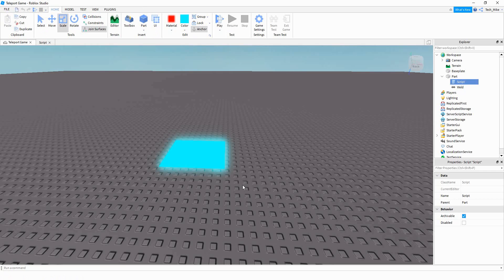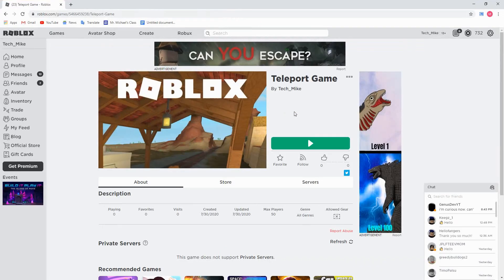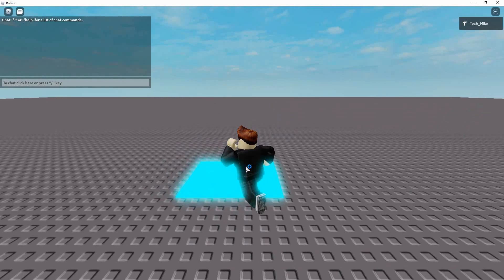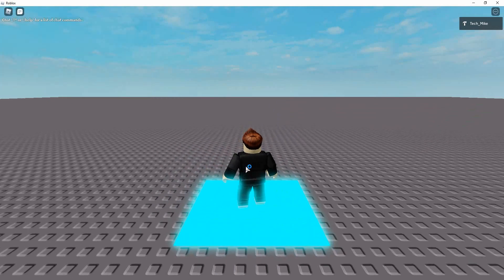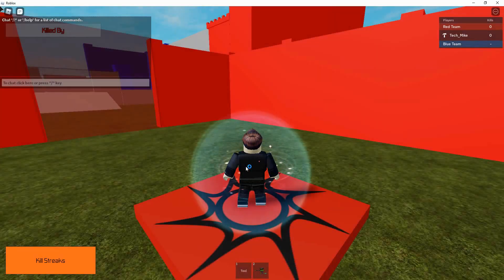If you want to test this, it's actually not going to work in Studio. First you have to make sure the game you're currently working on is published, and the game you want to teleport to must also be published. Then you'll go to the Roblox website to actually run the game. Once you bring your player over to the part, sometimes it takes a few seconds, but after a few seconds it will teleport the player to the other game.